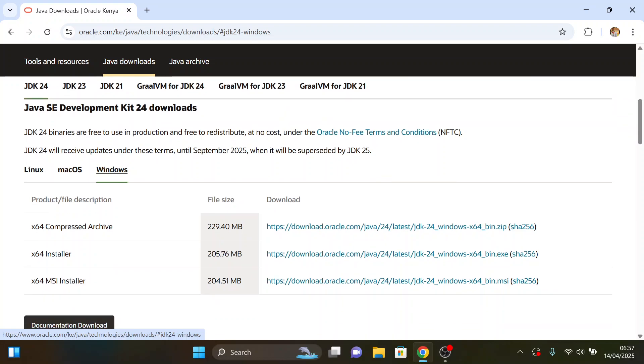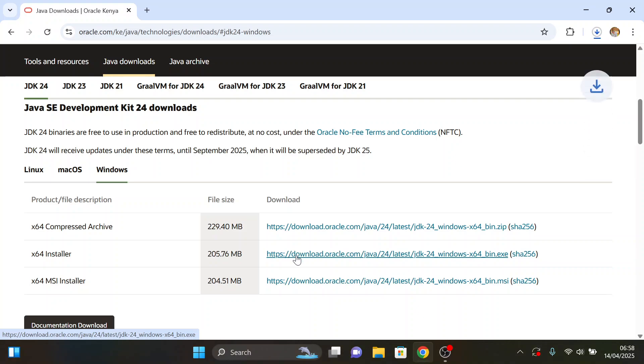Here we have different versions. We'll be installing the X64 installer. It's much more flexible than the X64 Microsoft software installer and the compressed archive. Click on the file for it to be downloaded.